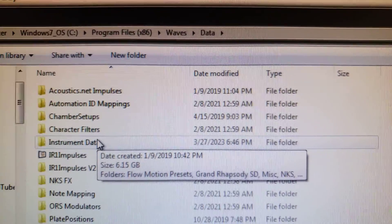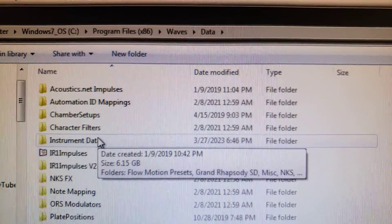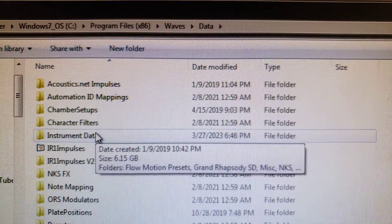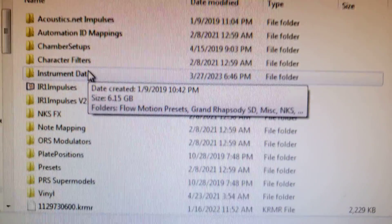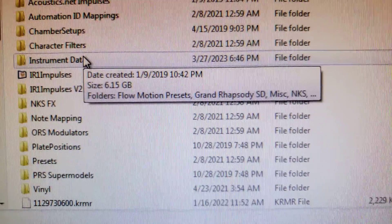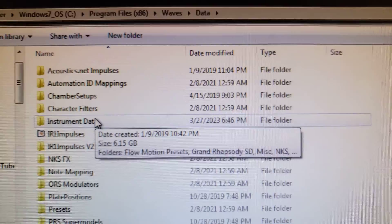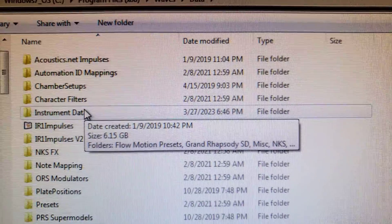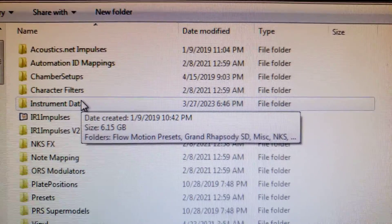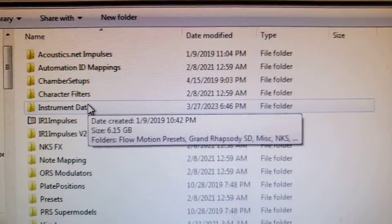I'm probably just going to do a Control-A and then delete everything because as far as I'm concerned, I'm done with Waves, at least on this computer.